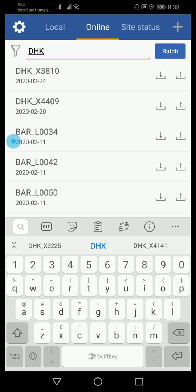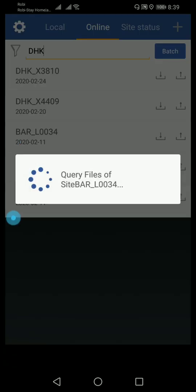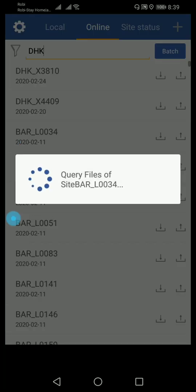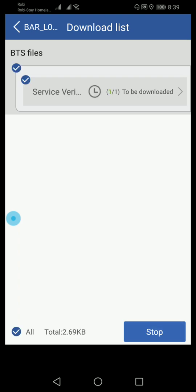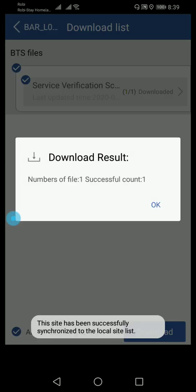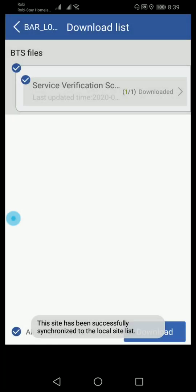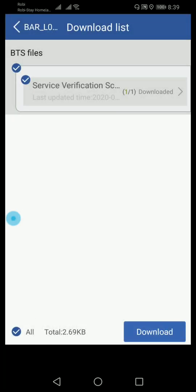You need to download the file. Here you can see the file is downloading. Just click BTS download. Within three seconds the download will complete, then you need to go back to local.